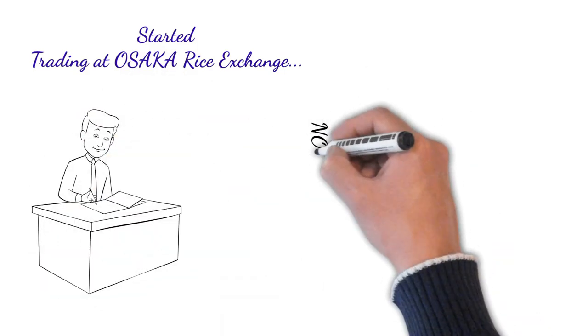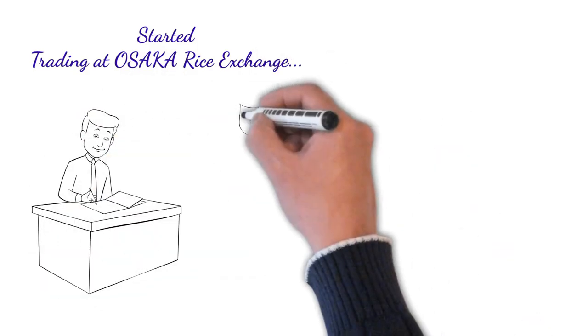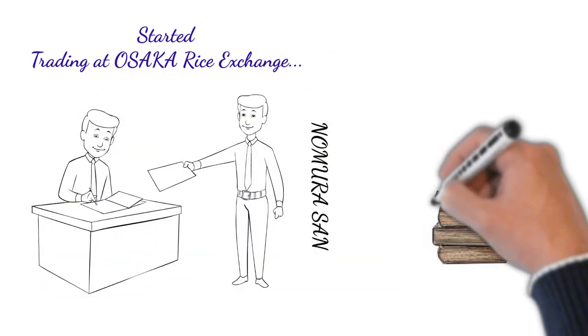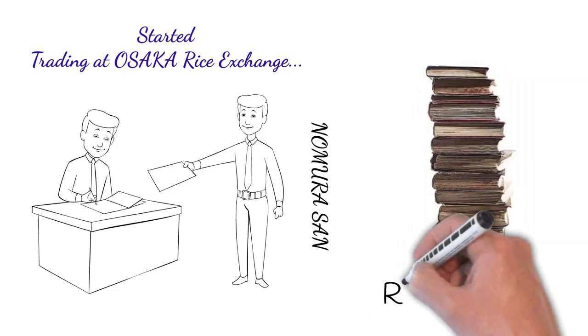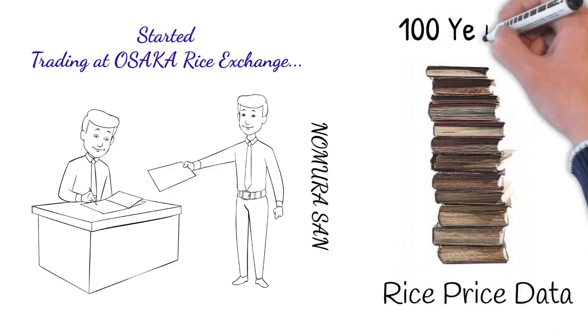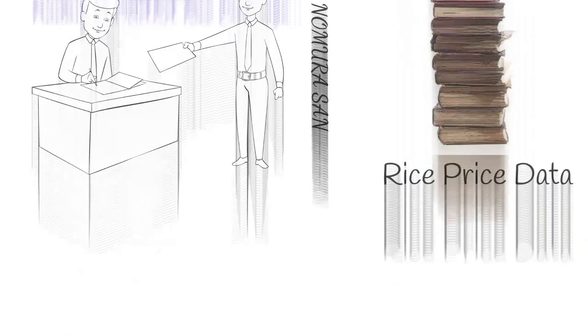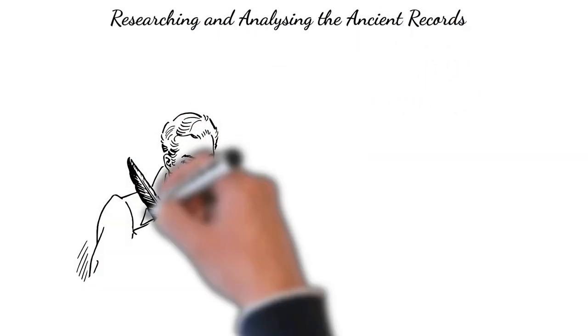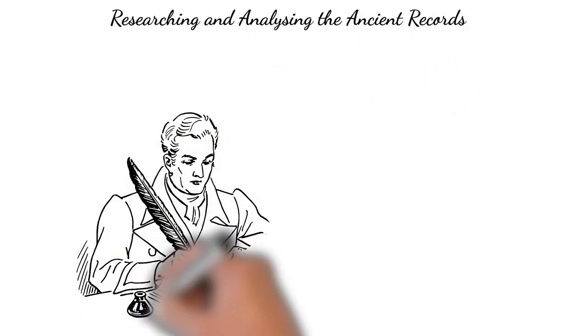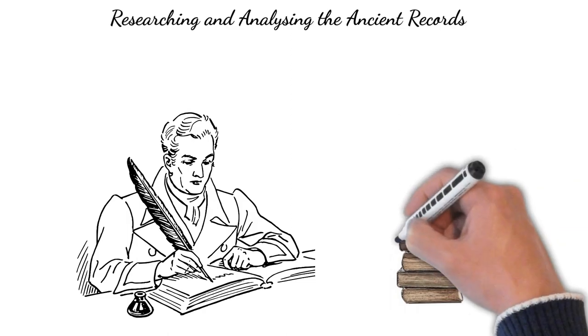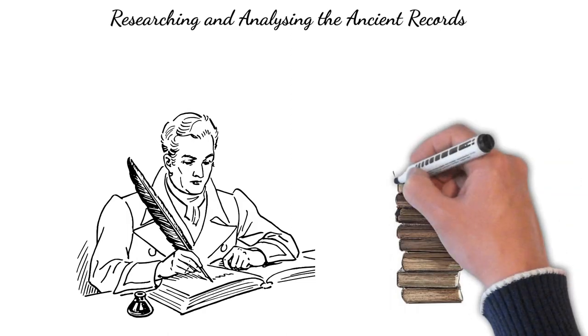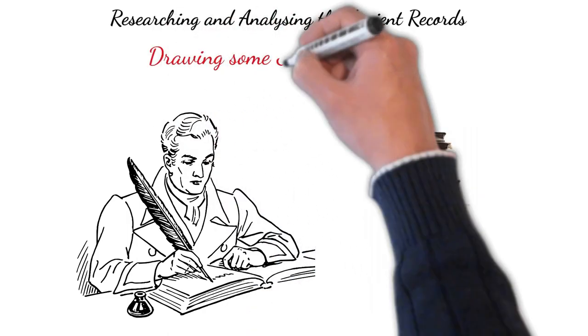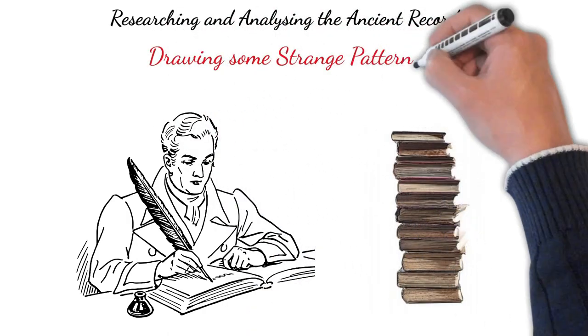He had a friend whose name was Nomura San. With his help, he got the price data of the last hundred years. Every day, every morning, he sits at his desk with a full heap of rice parchment papers which he had from Nomura San. He was researching and analyzing them by drawing some weird patterns.